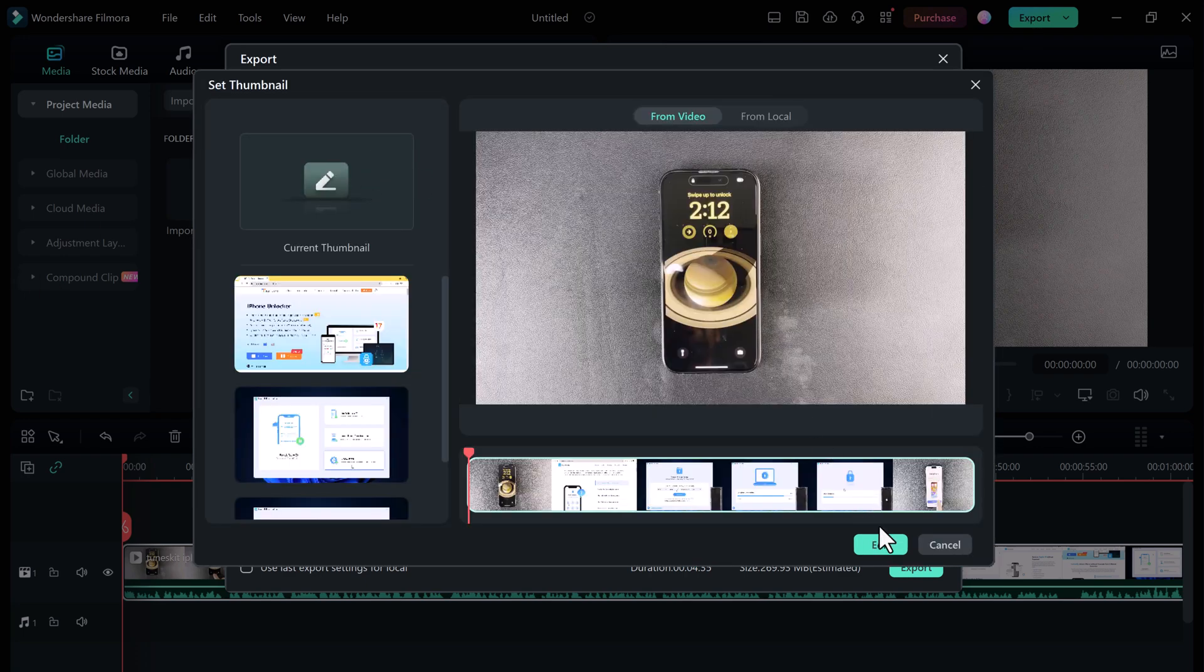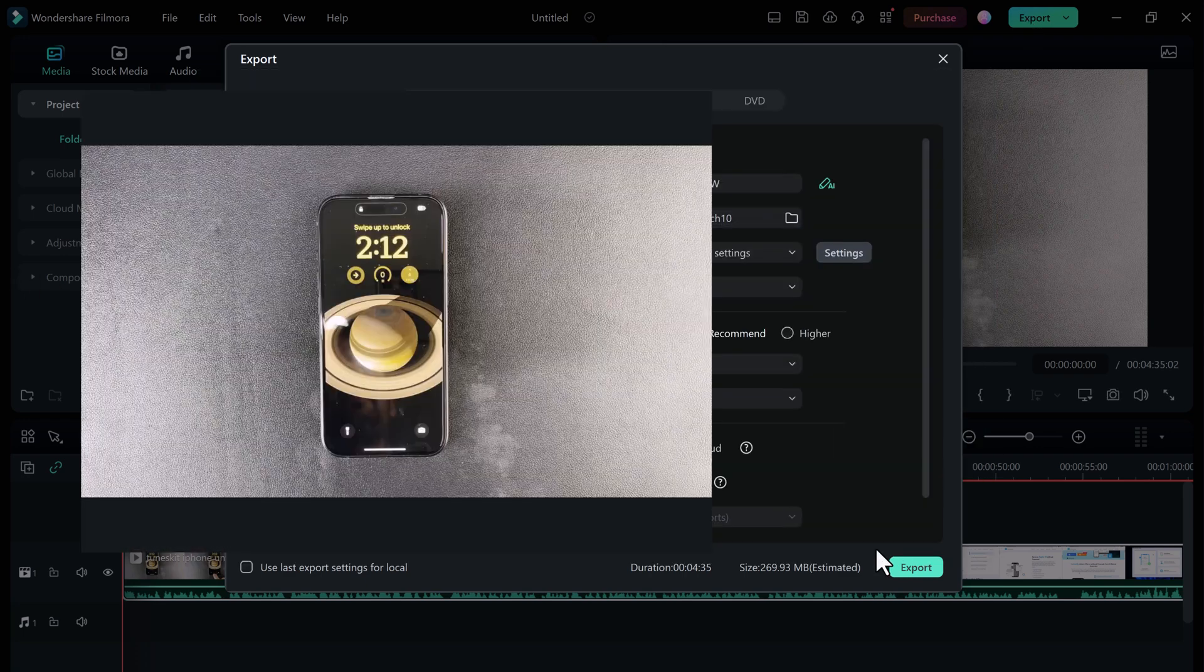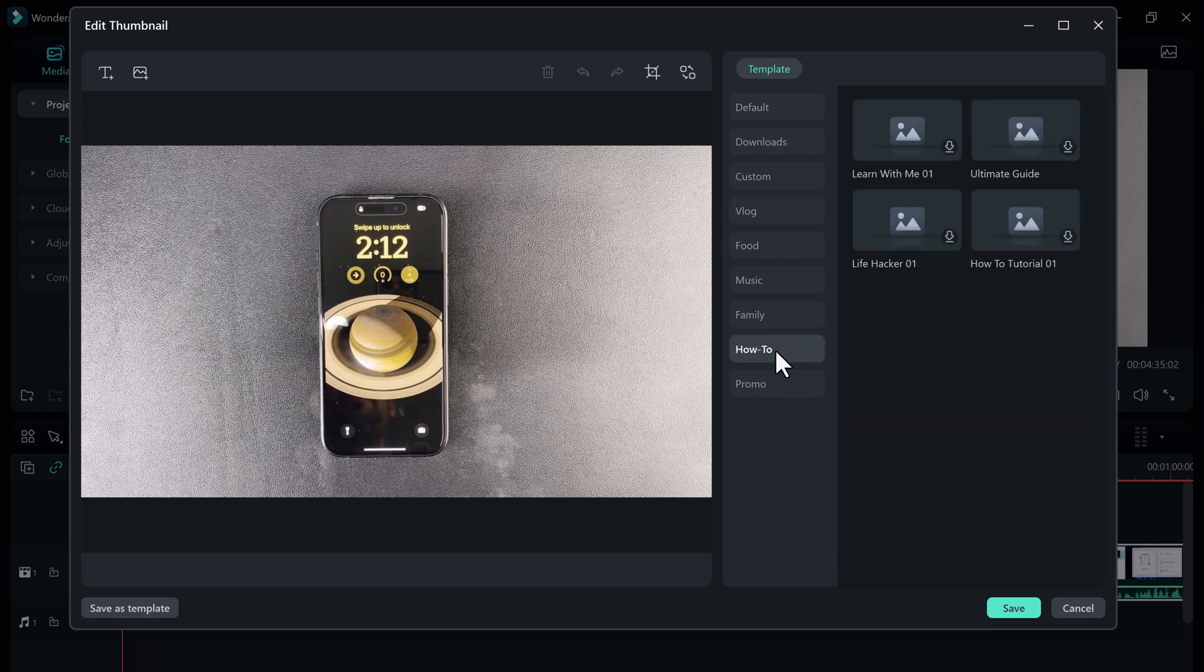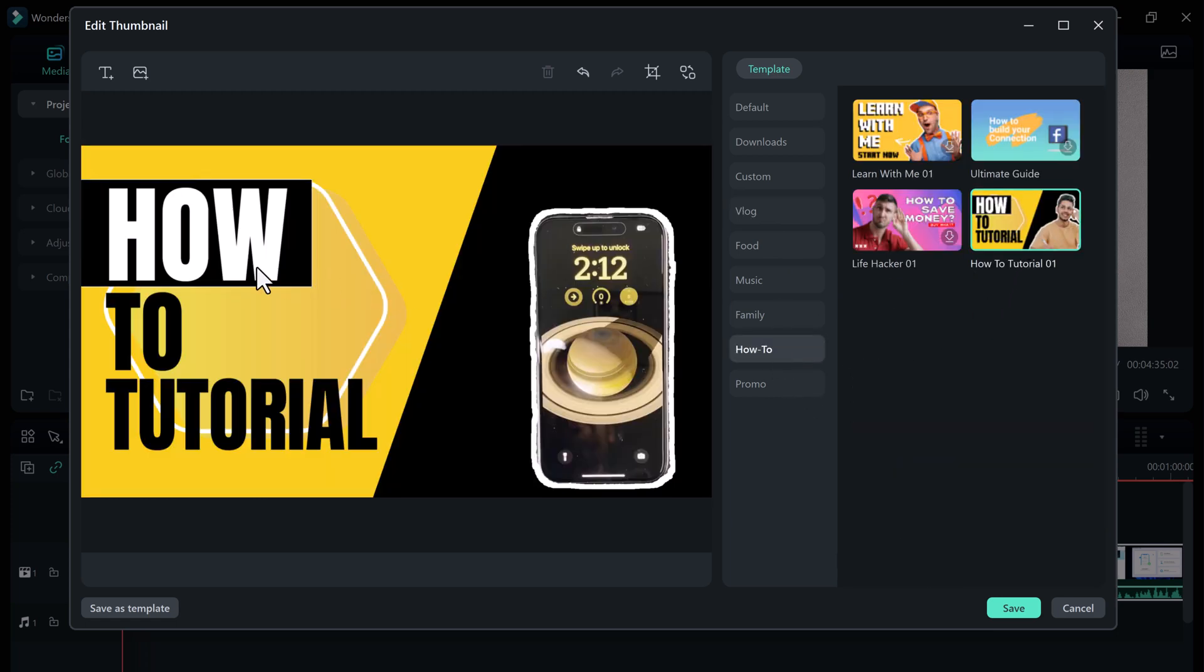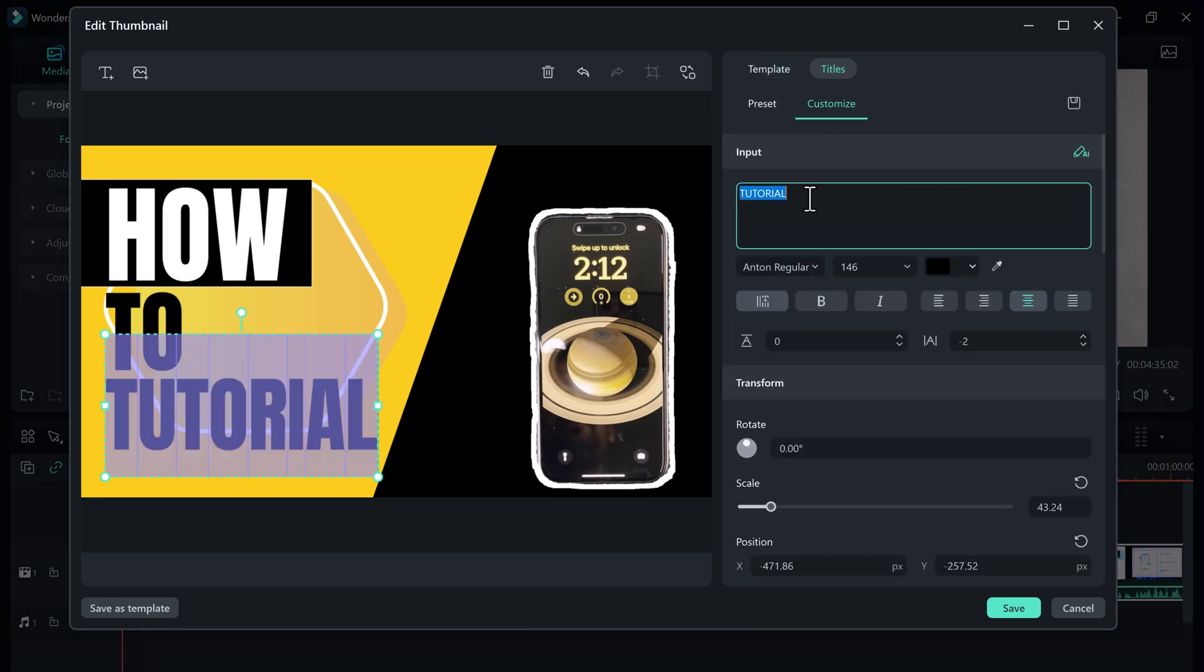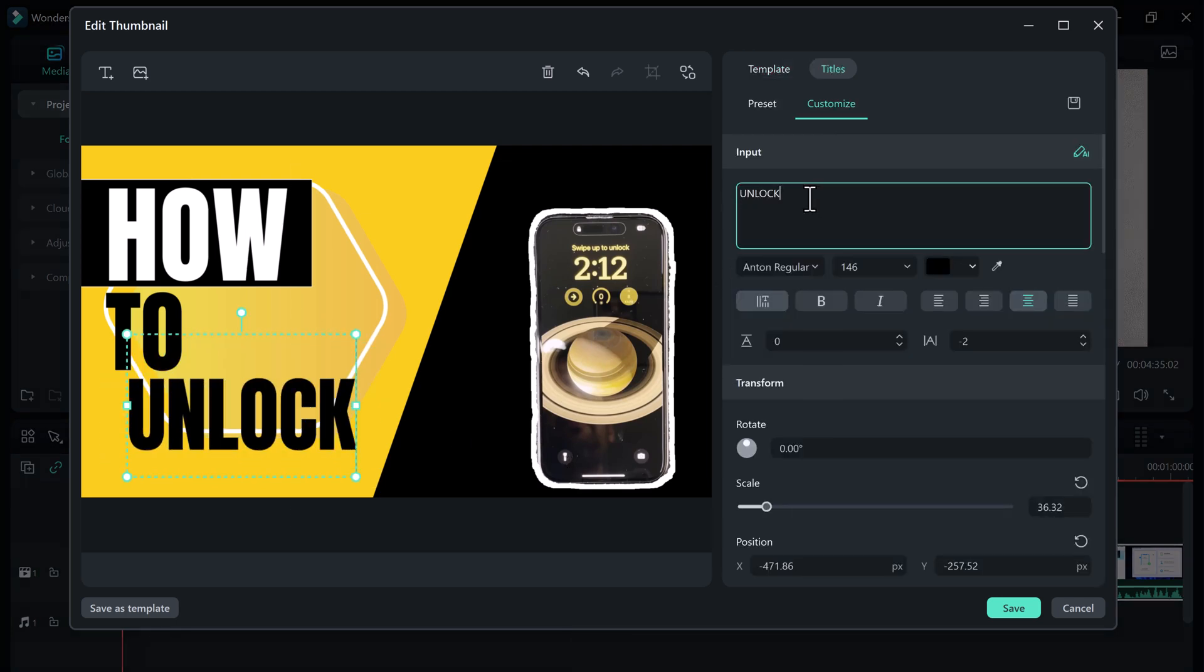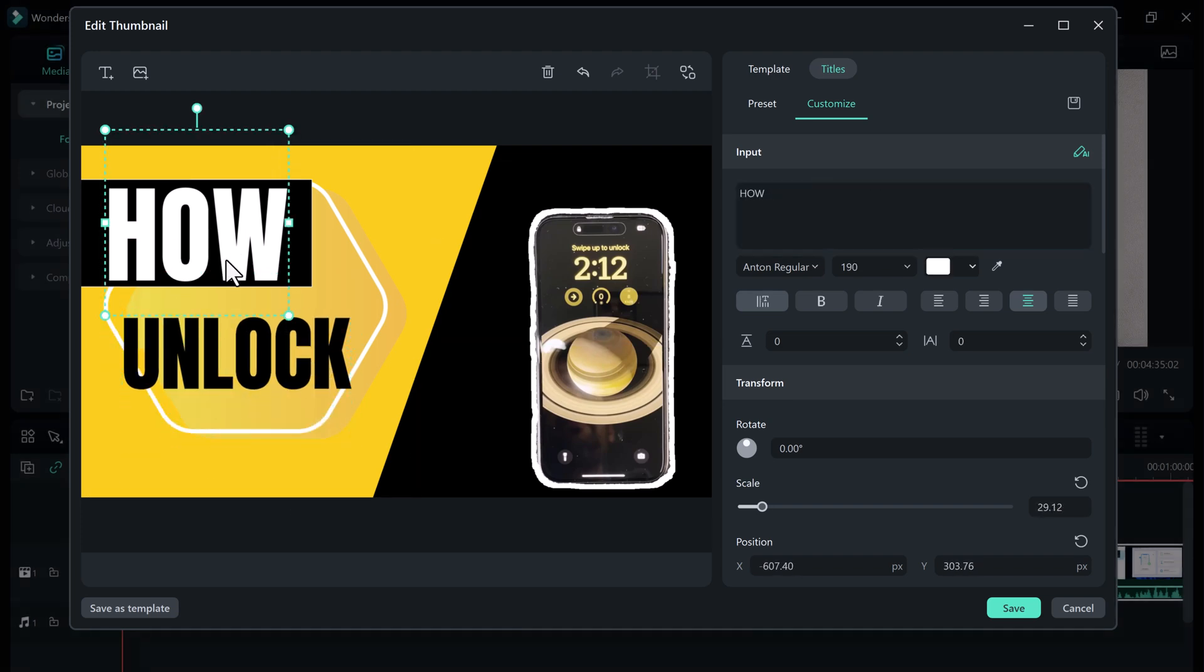Click on this option, then select the video frame you want to use for your thumbnail. The AI Thumbnail Creator will then generate a number of thumbnail options for you to choose from. You can also customize these thumbnails by adding text, images, or other elements.